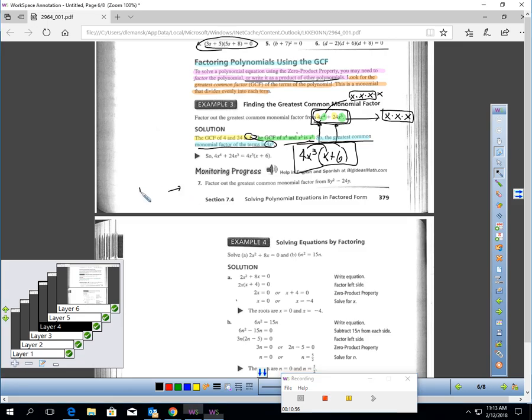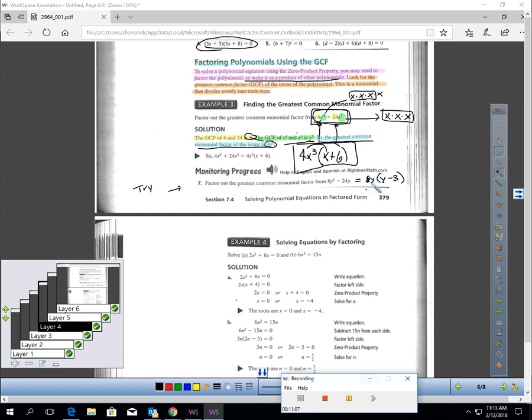Let's have you try to factor out the greatest monomial factor from 8y squared minus 24y — pause the video and do that. When you factor out the greatest common monomial factor, you should be factoring out an 8y and be left with y minus 3. So 8y times y minus 3 gives you the same thing as 8y squared minus 24y. If you don't get that, raise your hand in class and we can walk through it again.